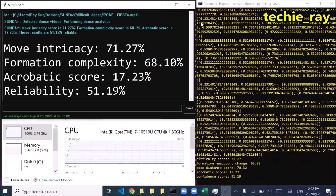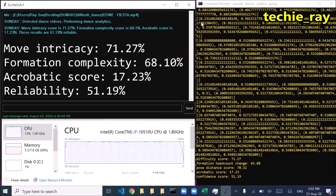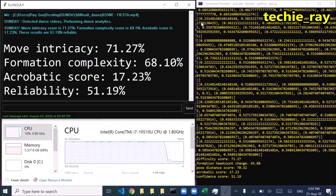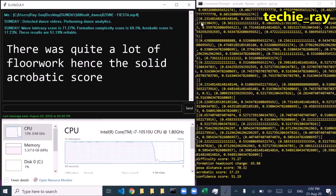Move Intricacy Score: 71.27%. Formation Complexity Score: 68.1%. Acrobatic Score: 17.23%. These results are 51.19% reliable.